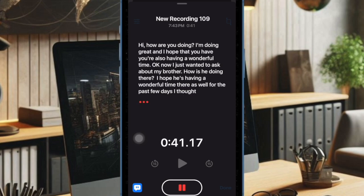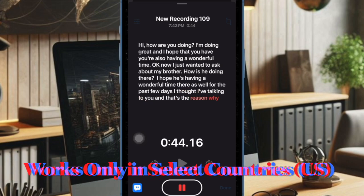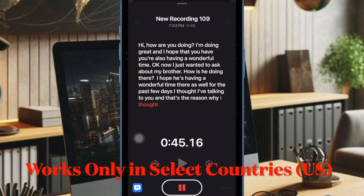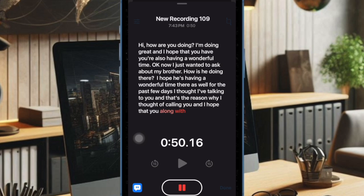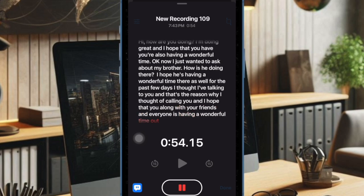It's worth pointing out that currently the live audio transcription feature is not available everywhere. Therefore, make sure that you are living in a country where this new feature is available. Don't worry, you can easily switch to the United States to get this new feature.